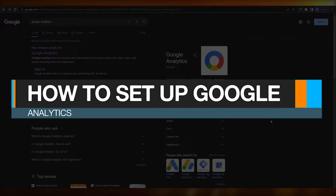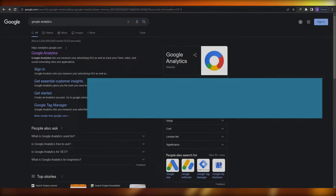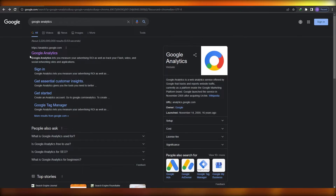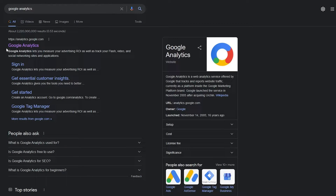How to set up Google Analytics in 2022. Hi guys, welcome back to another video. In this video I'm going to be telling you how you can set up Google Analytics with your website. What is Google Analytics? It's basically a web analytics service offered by Google that tracks and reports website traffic, website views, and website conversions as a platform inside the Google Marketing Platform. It lets you keep an eye on your business, see what you're doing right, see what you're doing wrong, tweak things, and fix your Google Ads campaigns.